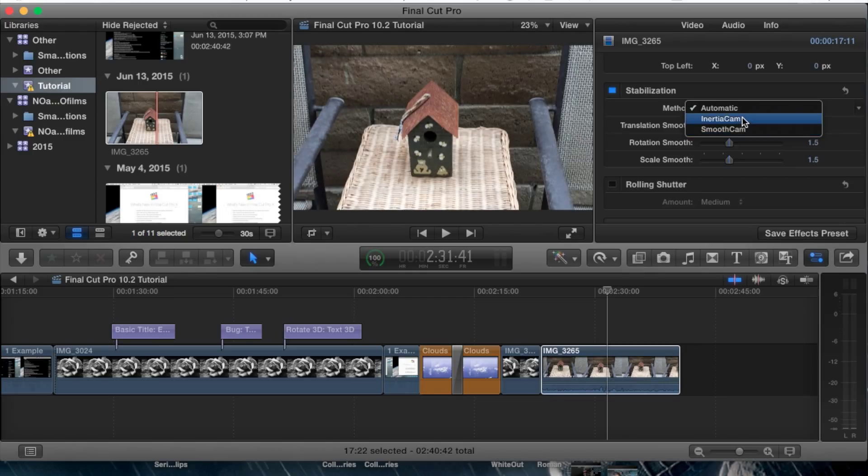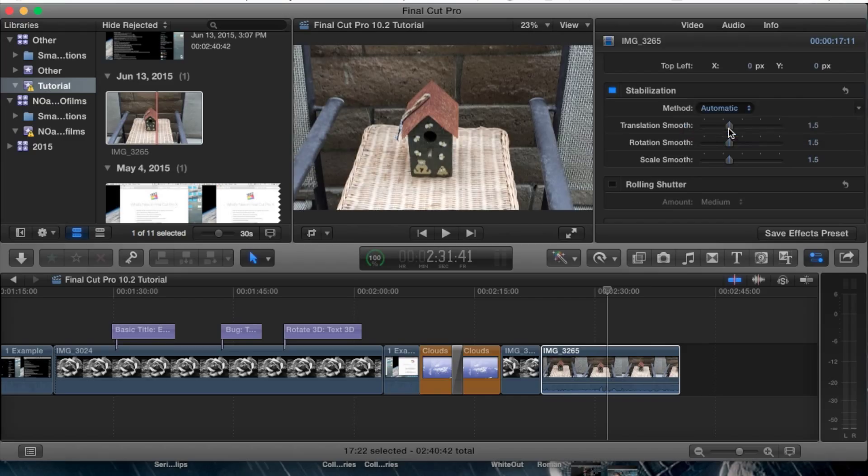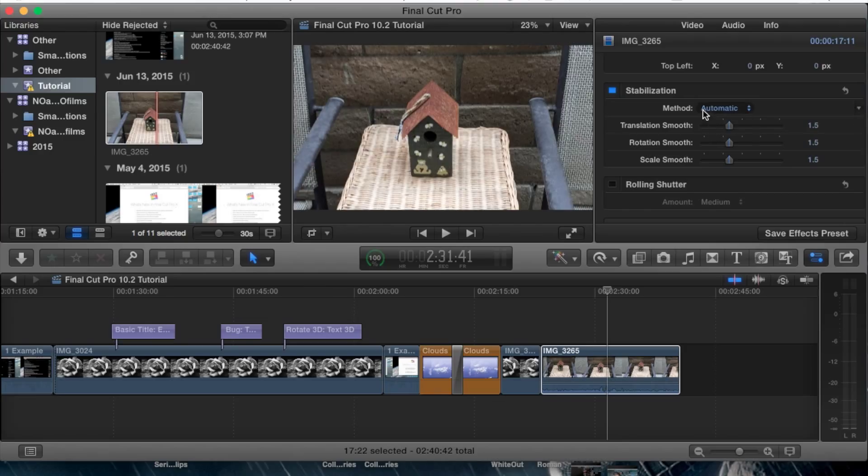There are two we can choose: inertia cam or smooth cam. Smooth cam is basically the one it chose as automatic. As you can see, the options didn't really change.